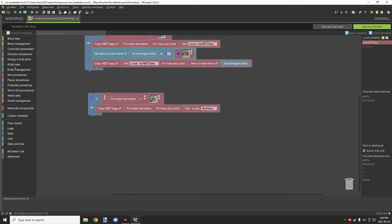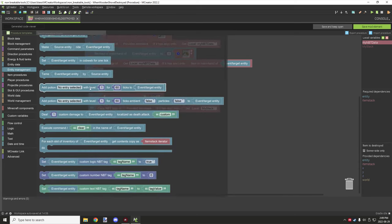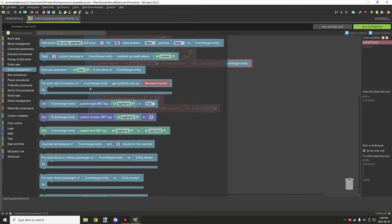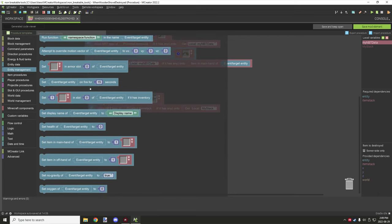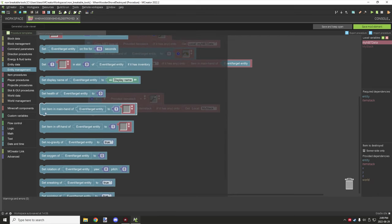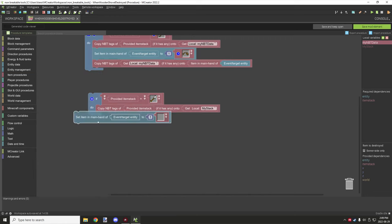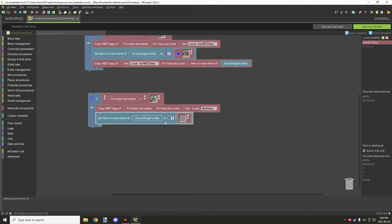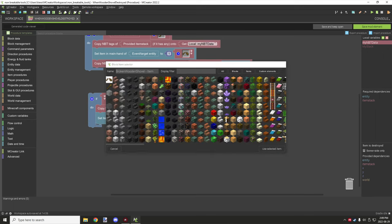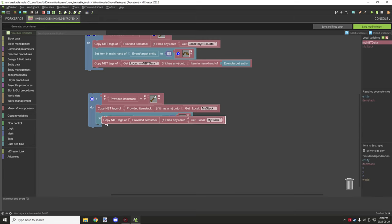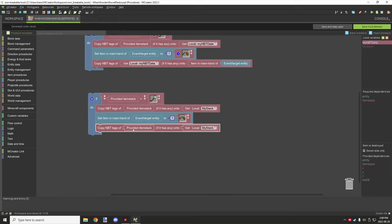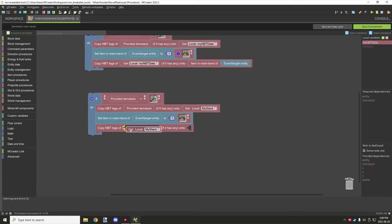Once you've done that, you need to go to entity procedures - I think it's entity management actually - and then scroll down until you see 'set item in main hand of event/target entity to' one and then an item block right there. This will be your broken item, so you want to set that up like that. Then you can just duplicate this top one and place that down here.